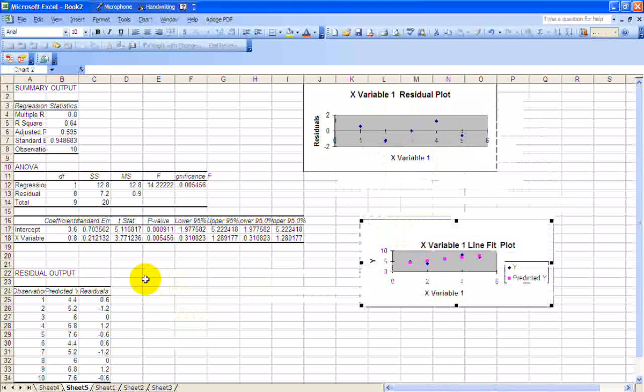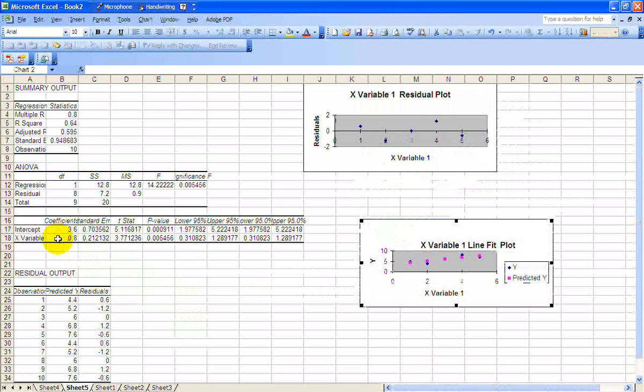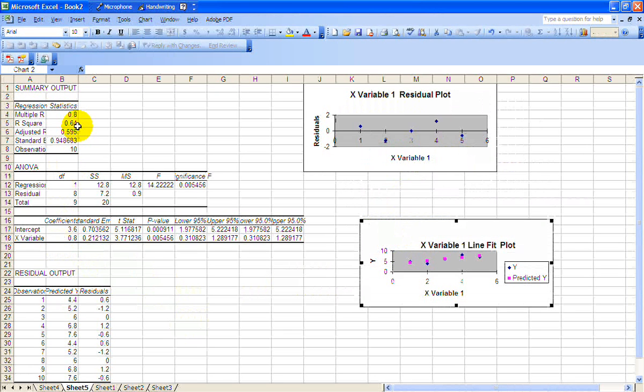The R squared is exactly the same. 64% of the variation in Y is explained by X. What's different now is the P-value. Look at the P-value here and that higher T statistic. P-value is 0.005.